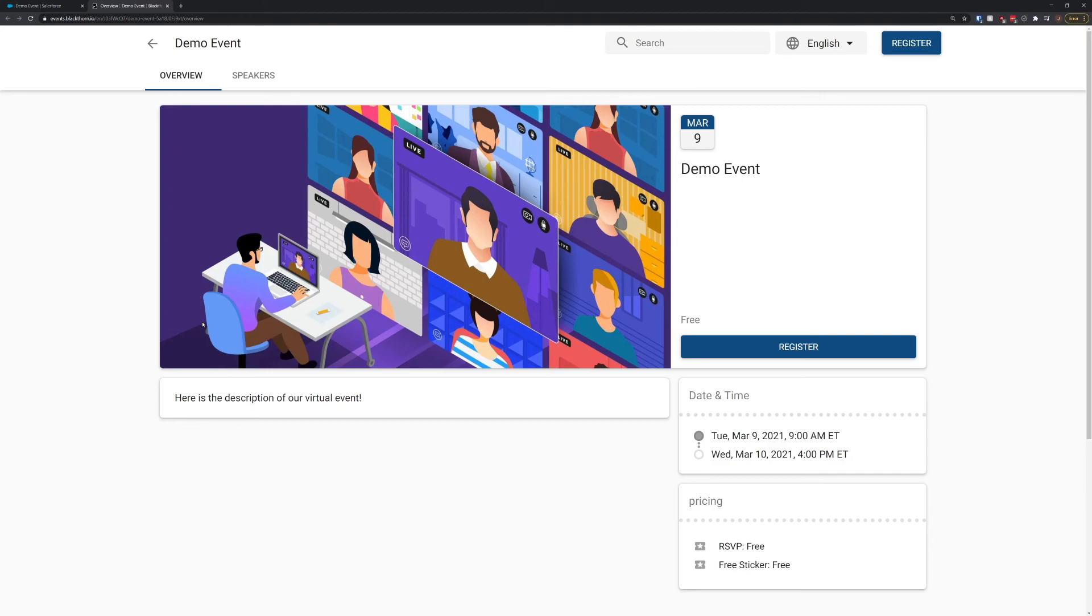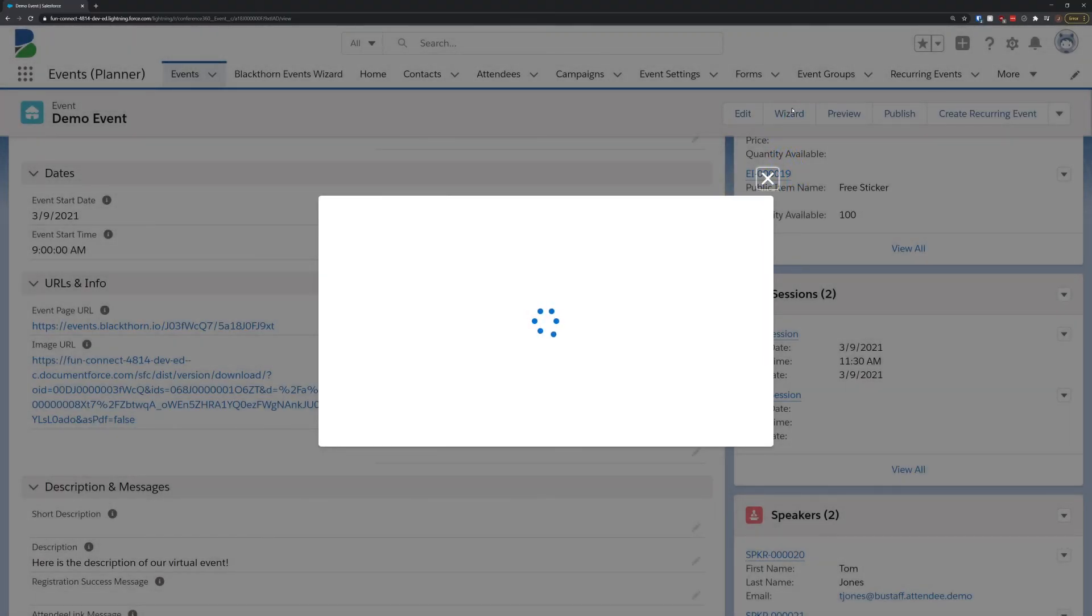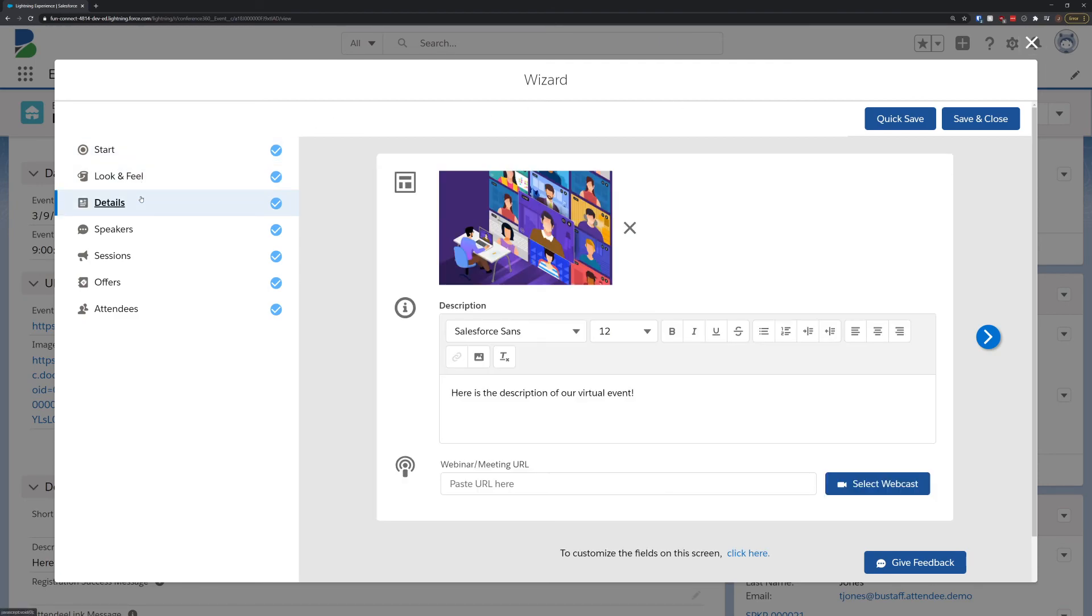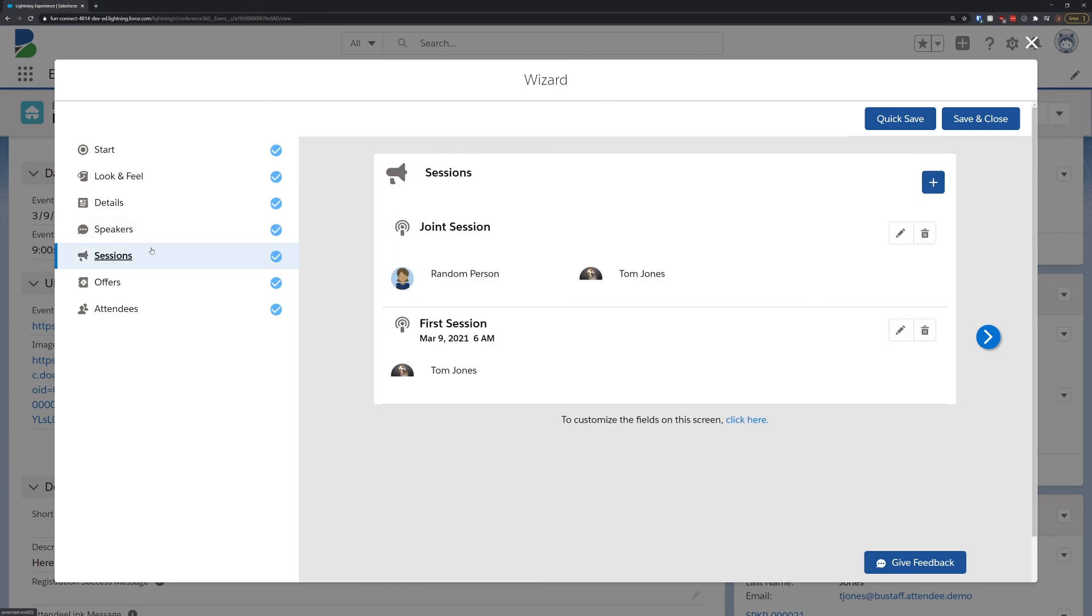If you need to hop back into the event wizard to edit this event, you can click the wizard button on the top bar to jump right back in. In upcoming releases of the event wizard, we're going to be adding the ability to manage your emails, your forms and surveys, and your event settings, making event management that much easier.